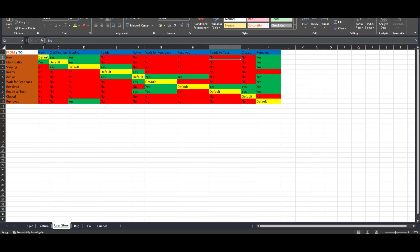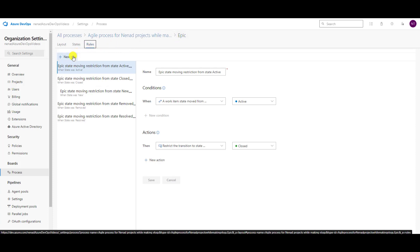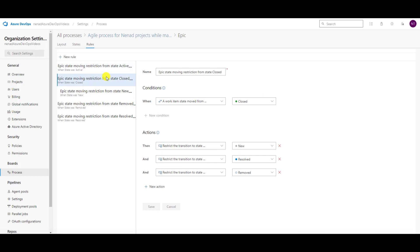I'm going to do that, but I'm not going to record it, because for this video you got the whole point. The whole point is that for each and every item type, you should go to Rules, create a rule, select and give a name, choose a condition when work item state is moved from which state, and then choose to which status it cannot go. So from Active it cannot go to Closed; from Closed it cannot go to New, Resolved, Removed. Basically you are restricting the flow — and that is exactly what we want to achieve. Hope this helps, and for next time I am preparing a new video which will show you work item form control. Until then, have a nice day.